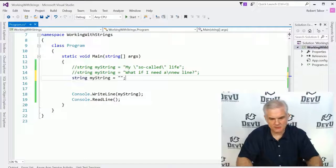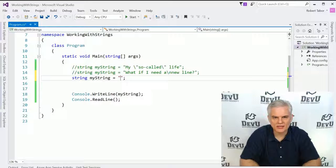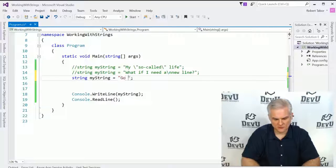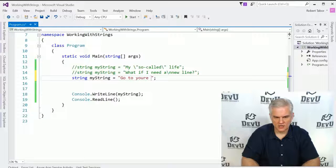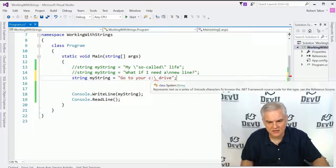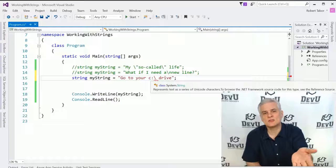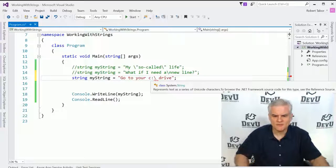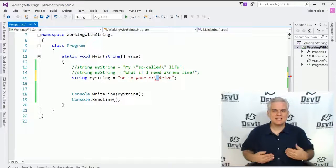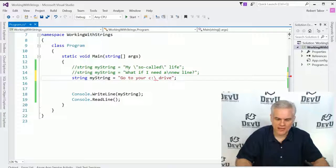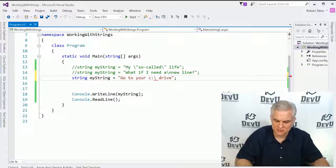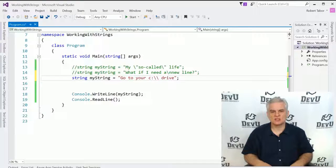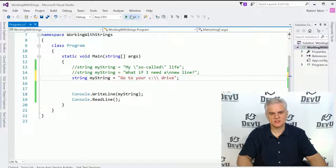Now you might say, well that's all well and good, but what if I need to actually use the backslash character? For example, in an instruction to go to your C: drive, you'll notice that we get a red squiggly line underneath the backslash because it's expecting us to use the backslash as an escape character, as an escape sequence, but we've given it nothing after that to indicate which escape sequence we want to use. In this case, we have two options.